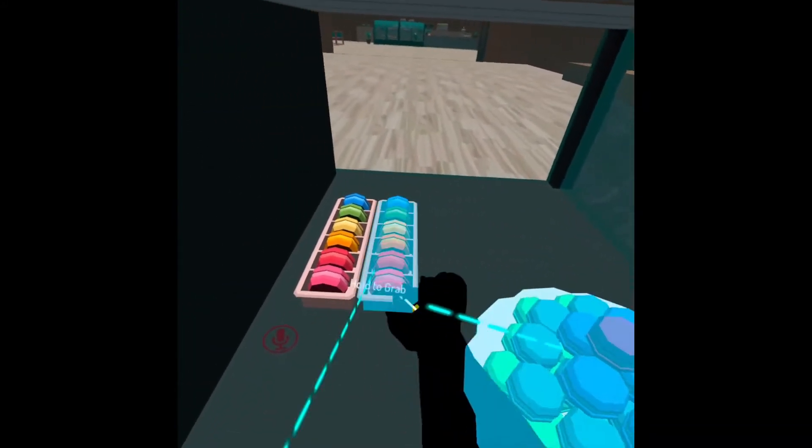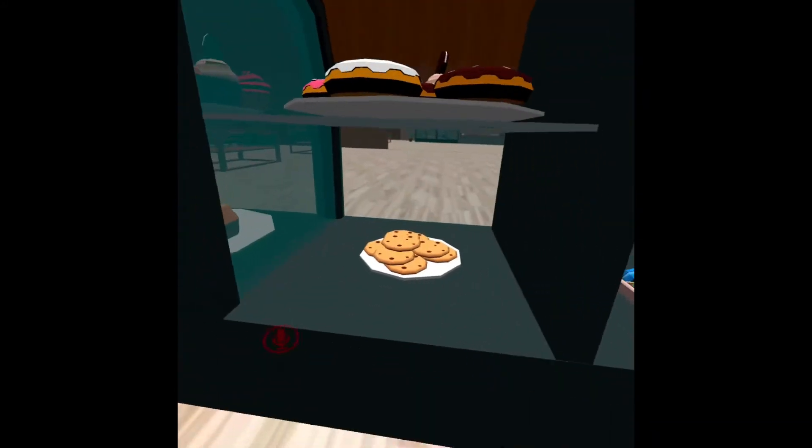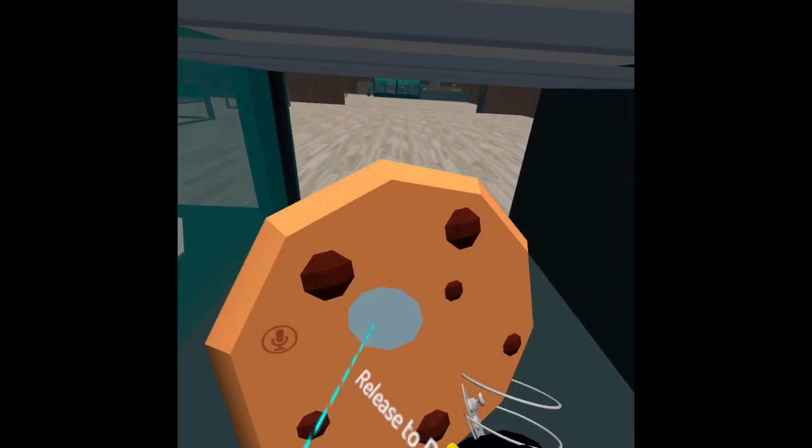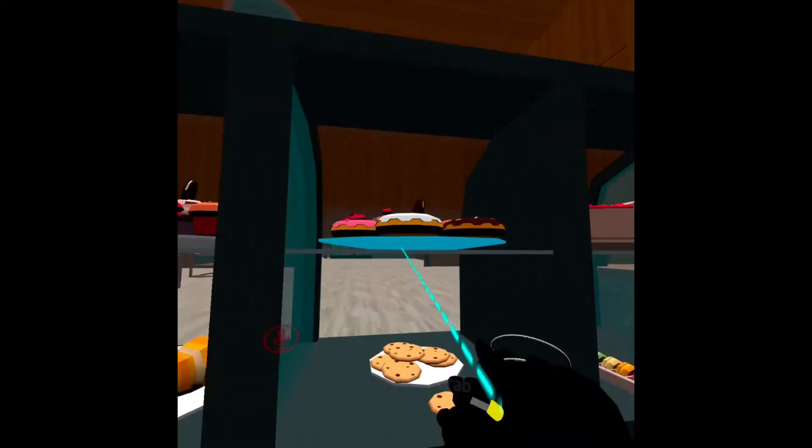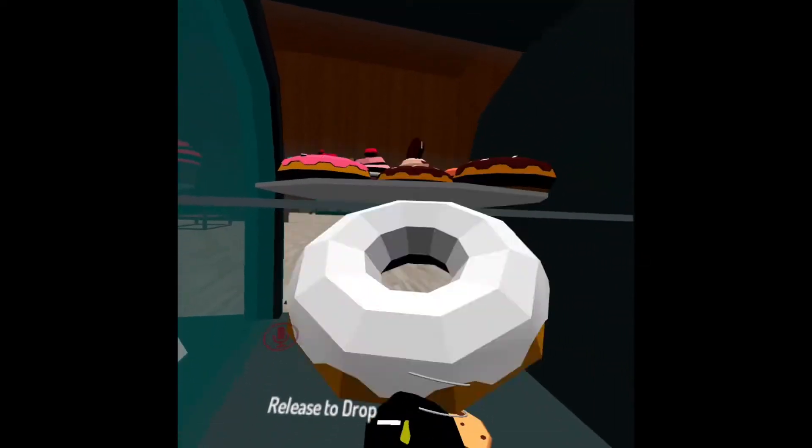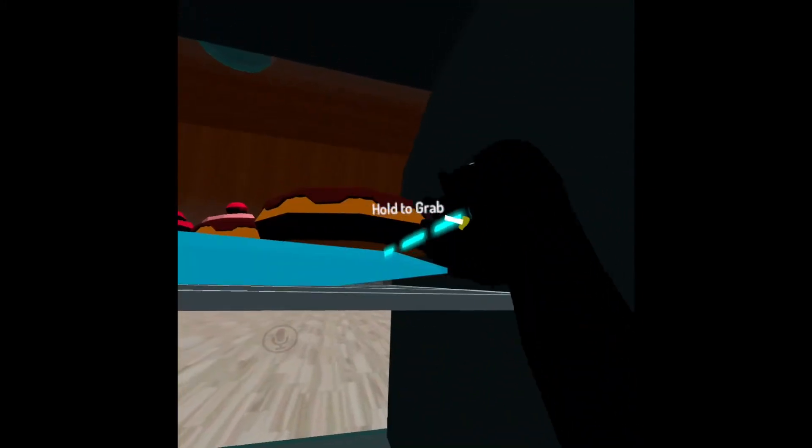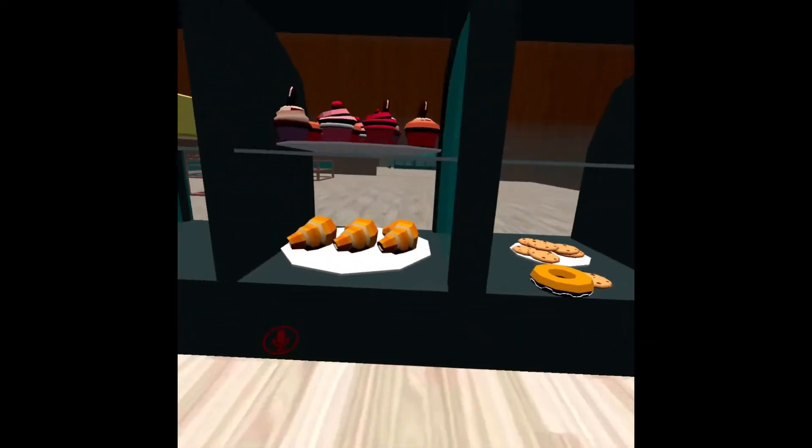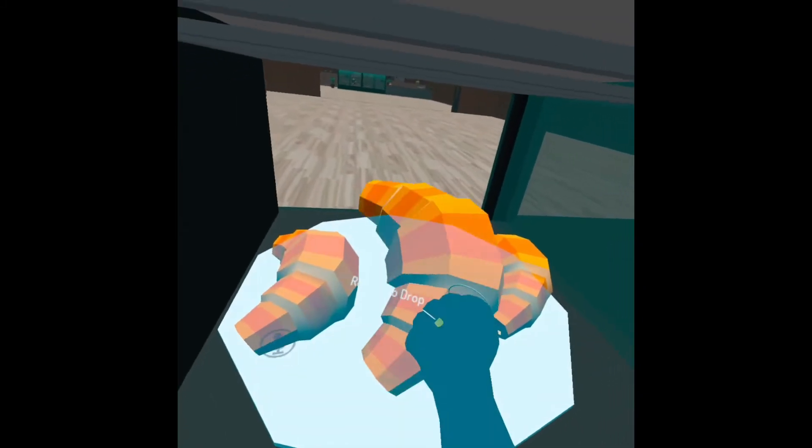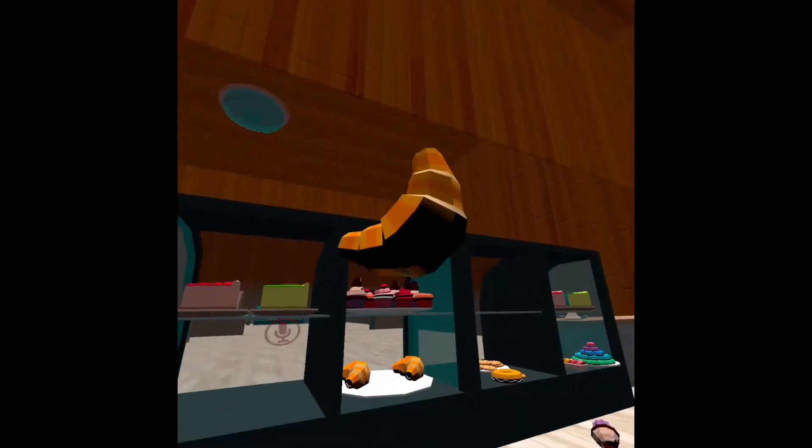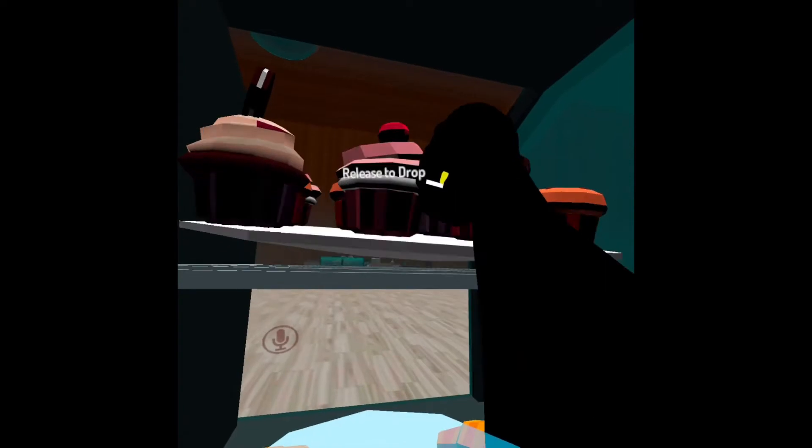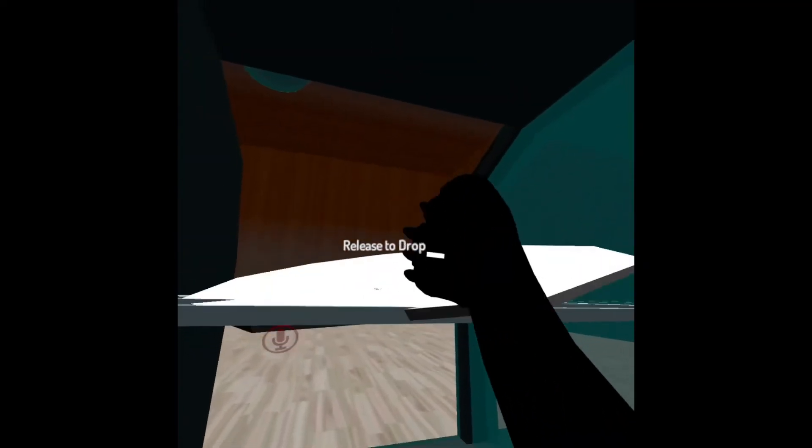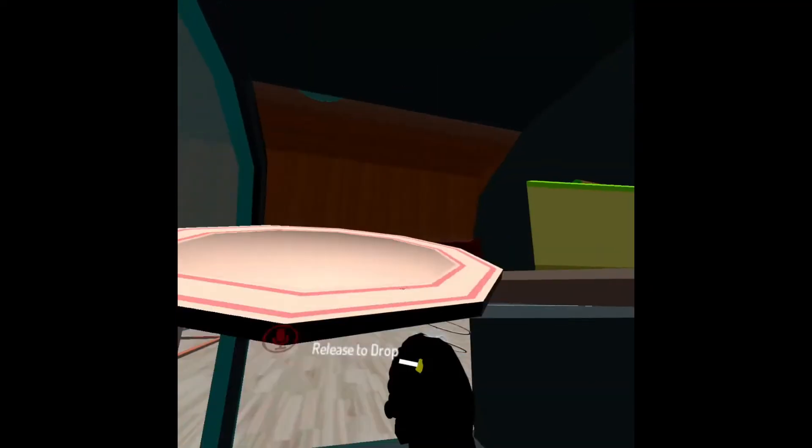We got lots and lots of sugary stuff, which is good. We got some cookies. We got donuts. We got some croissants. We got cupcakes, of course. We got some cakes.